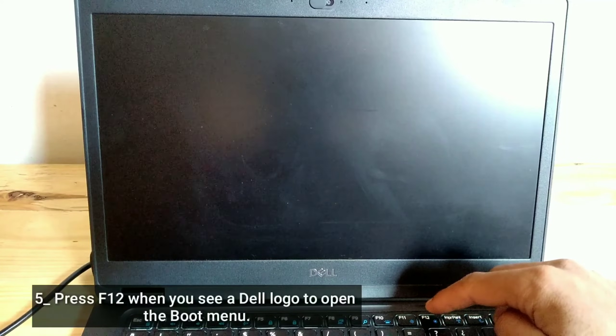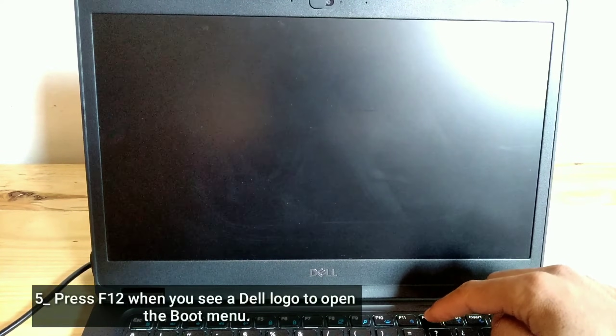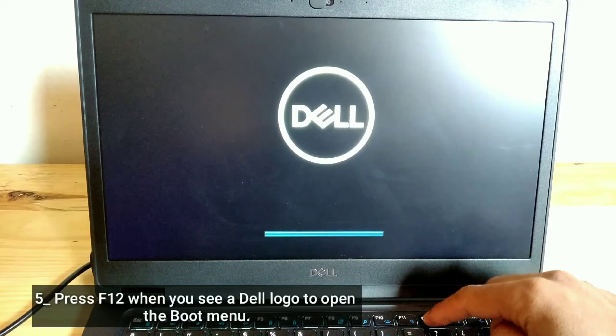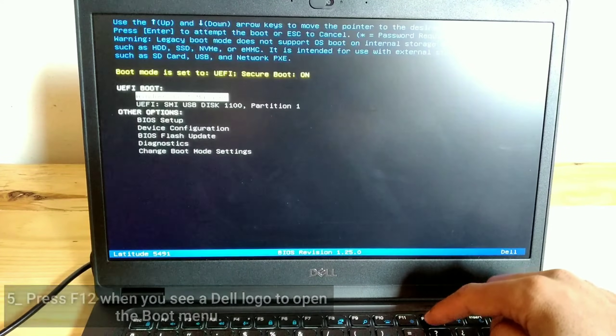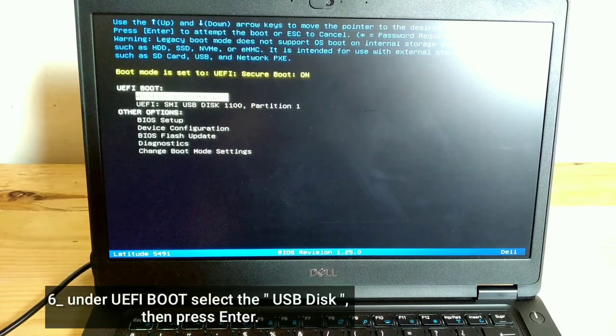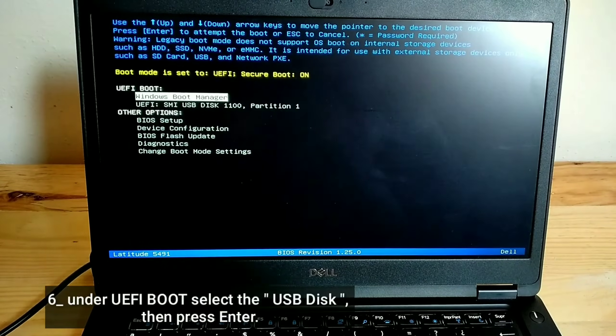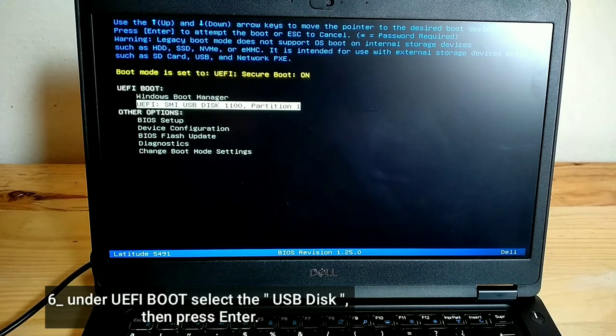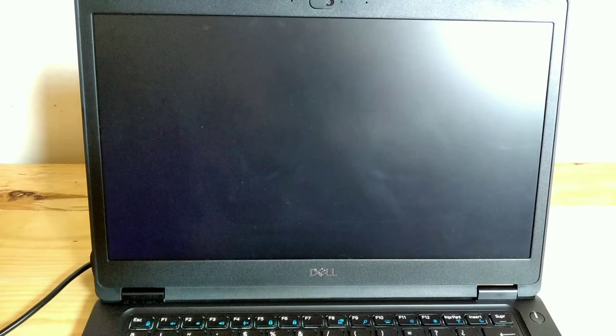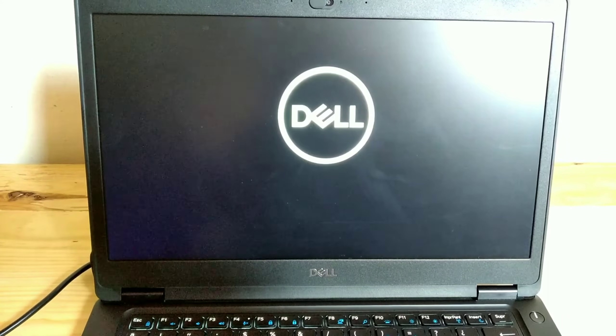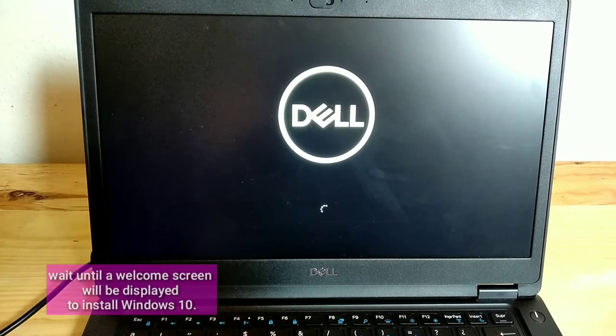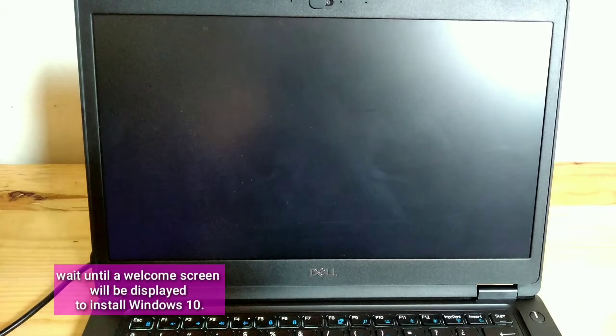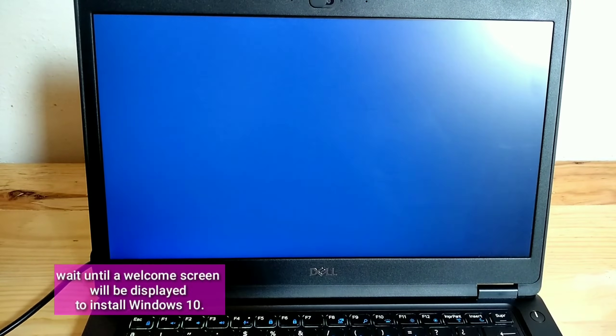Press F12 when you see a Dell logo to open the boot menu. Under UEFI boot select the USB disk, then press Enter. Wait until a welcome screen will be displayed to install Windows 10.